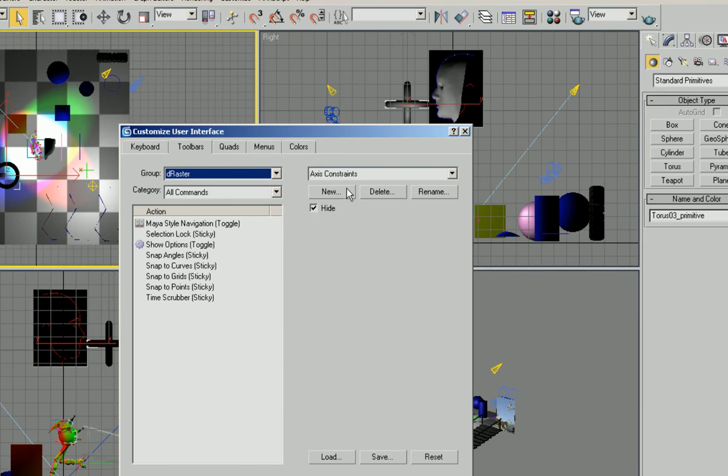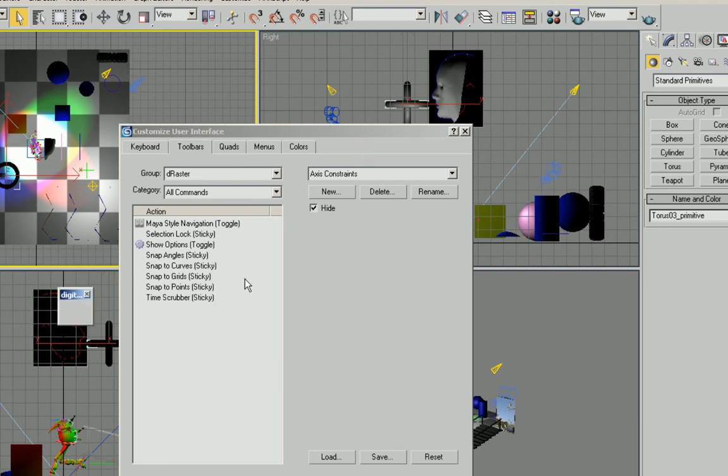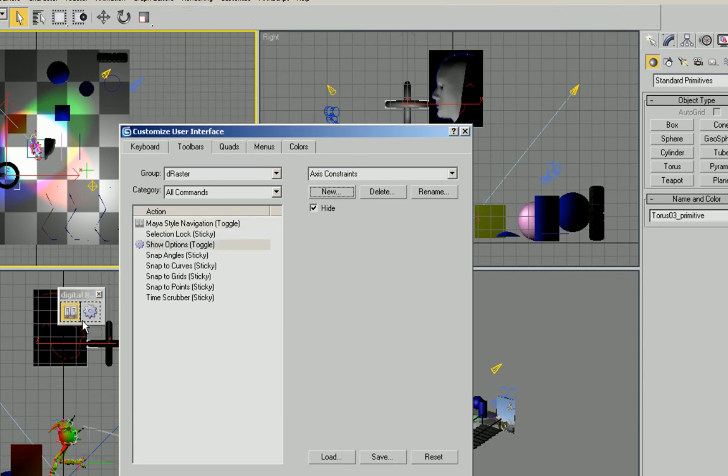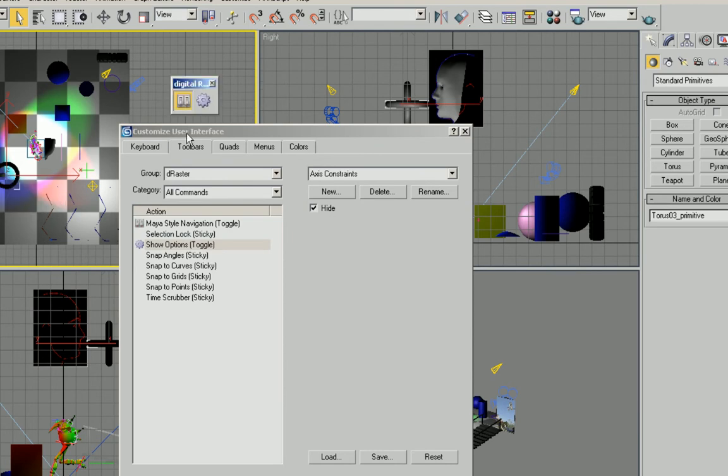So the first thing I'm going to do is actually create a new toolbar and I'll just call it digital raster. And I'll just drag and drop a couple of these in there. The only ones you'll really be focusing on in terms of using it as a toolbar would be the two with the icon there.